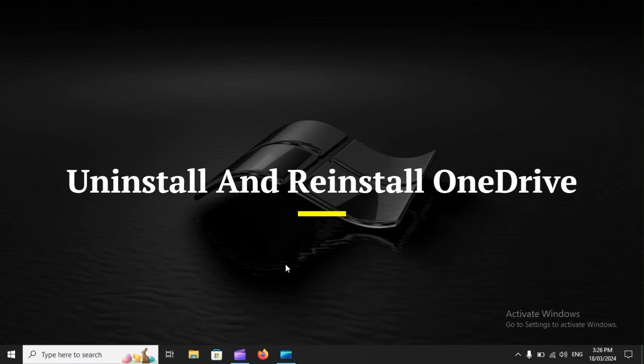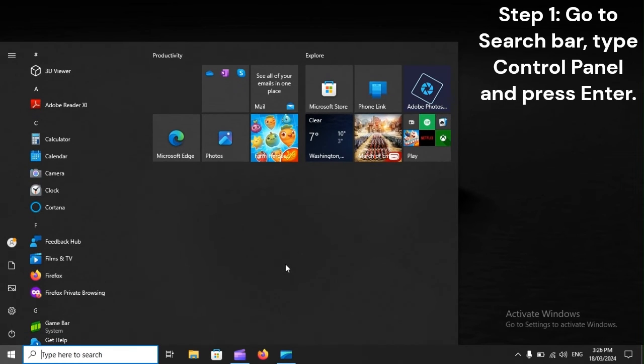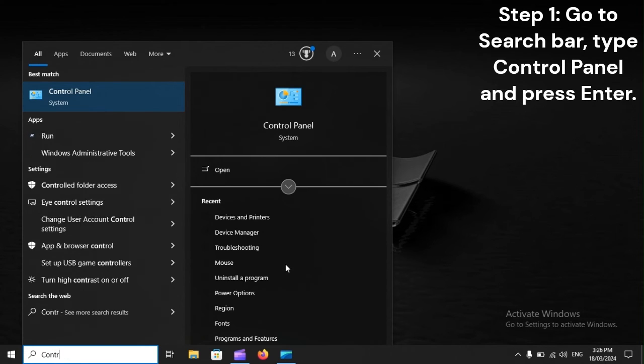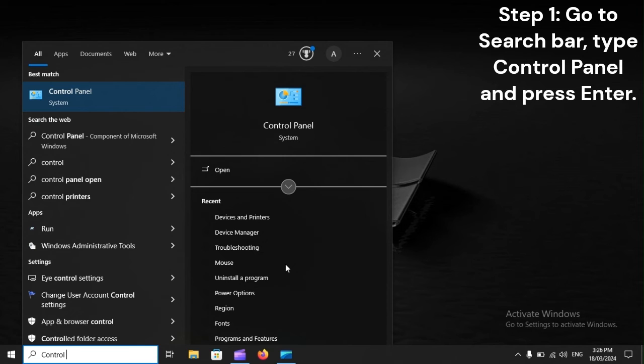Uninstall and reinstall OneDrive. Step 1. Go to the Search bar, type Control Panel, and press Enter.